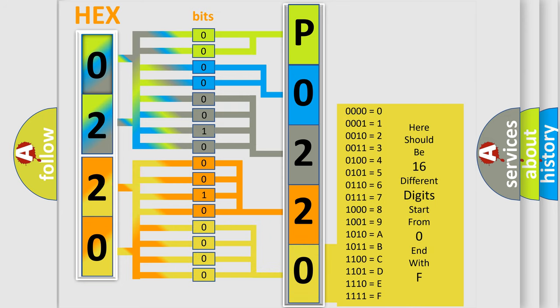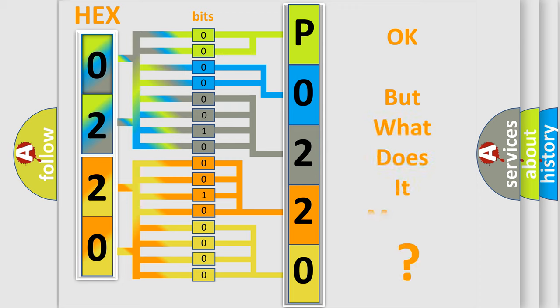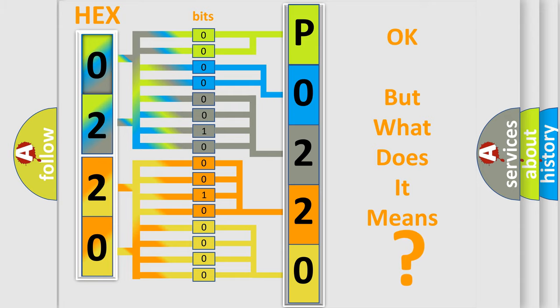We now know in what way the diagnostic tool translates the received information into a more comprehensible format. The number itself does not make sense if we cannot assign information about what it actually expresses. So, what does the diagnostic trouble code P0220 interpret specifically for GMC car manufacturers?